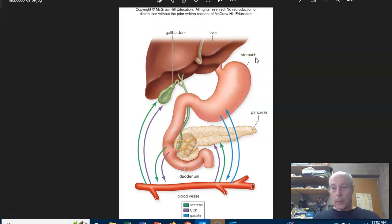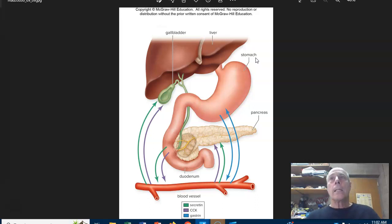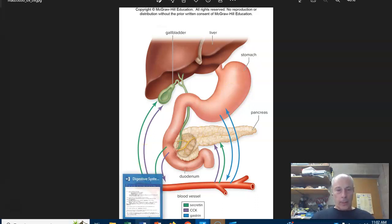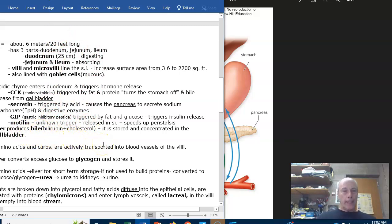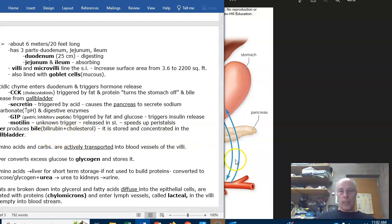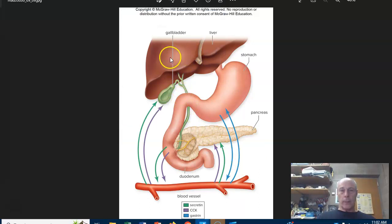You have the option of stopping the video, rewinding it, and writing down any questions. If I don't answer them in the video, ask them in class. Now let's look at some of the associated organs. The liver, gallbladder I've already talked about, and the pancreas I've talked about — let's zoom in on them just a little bit more.